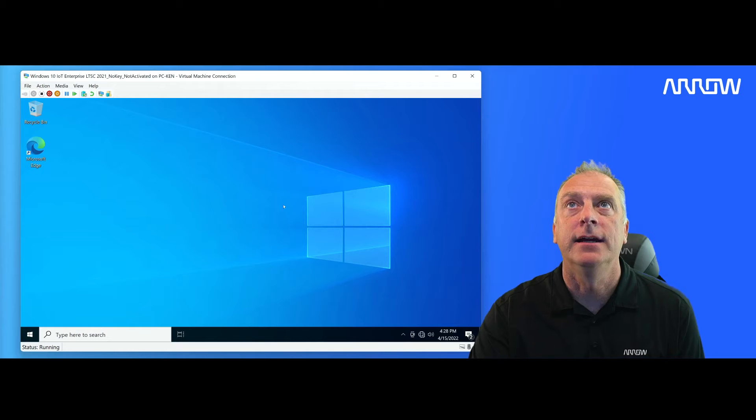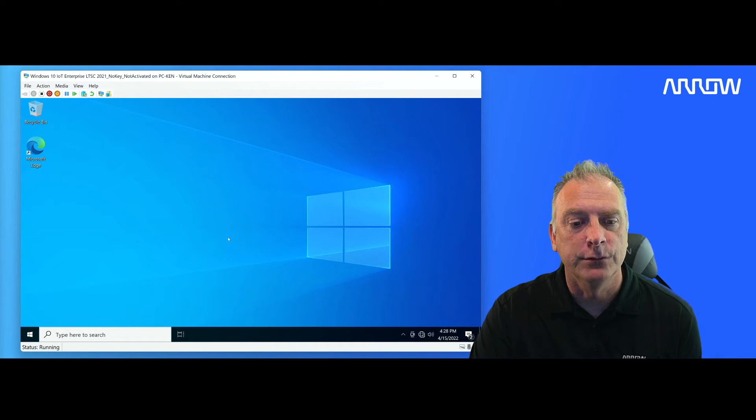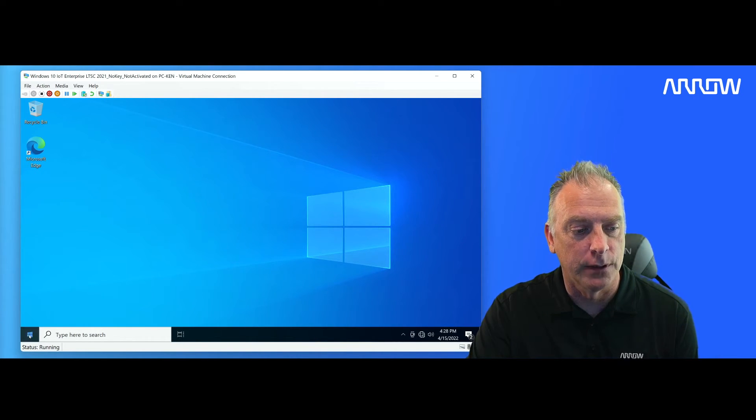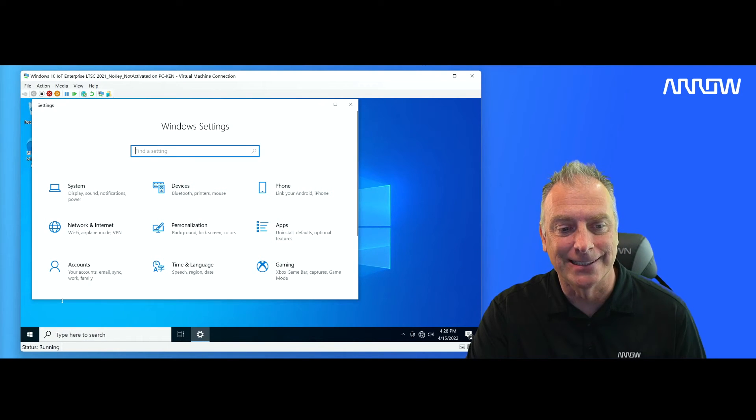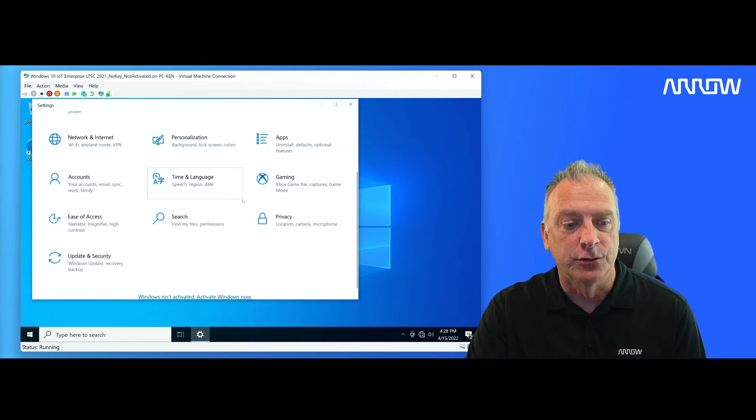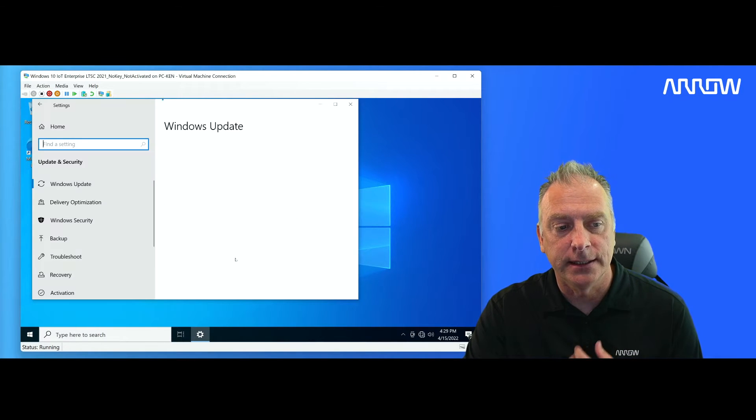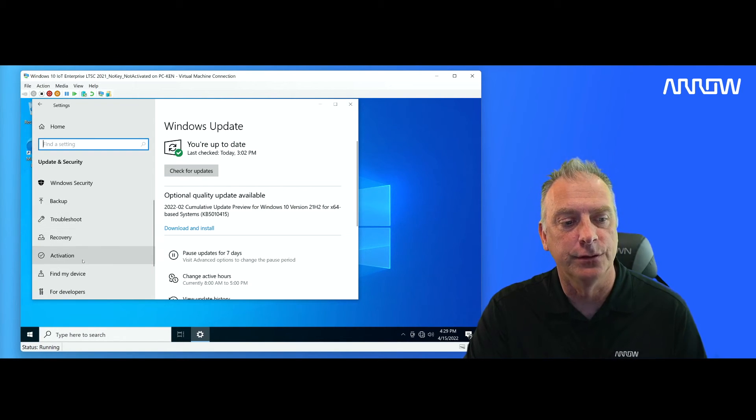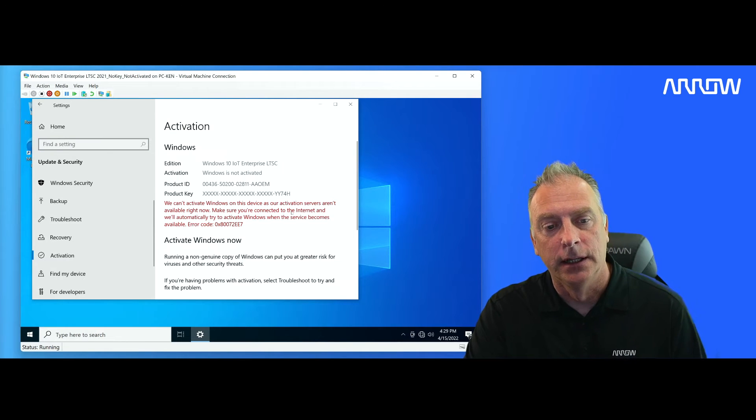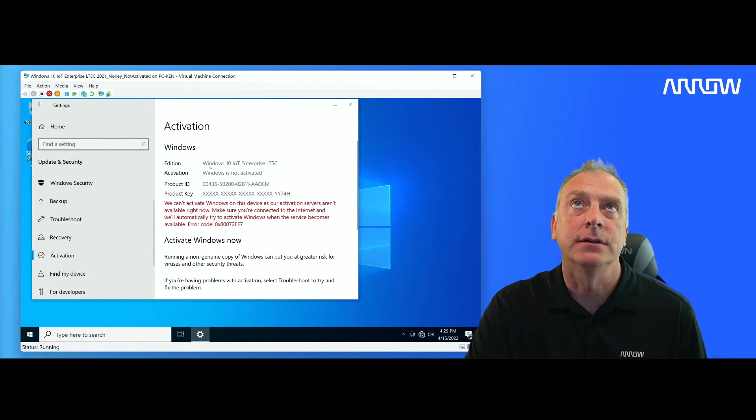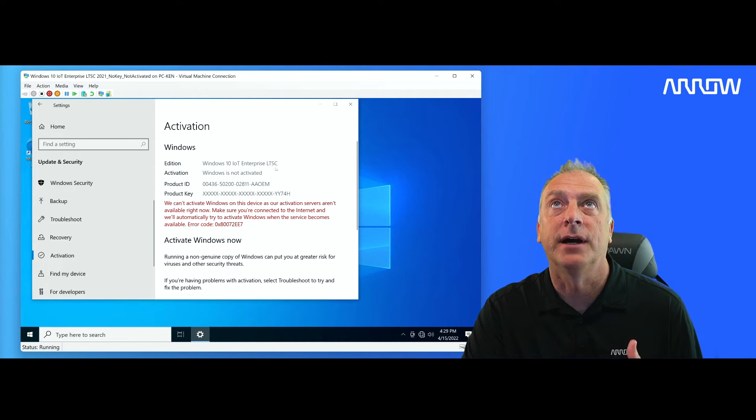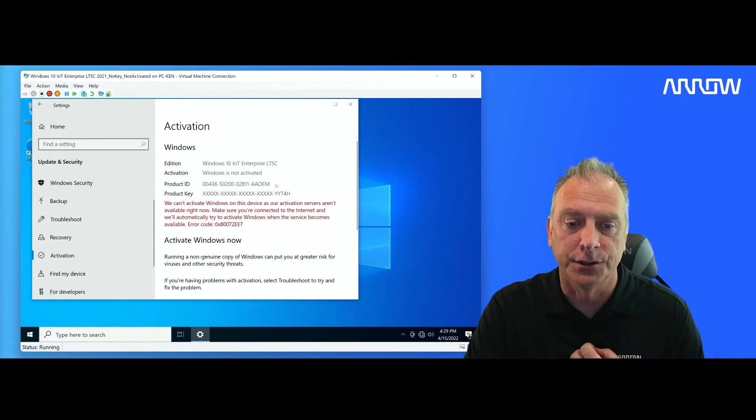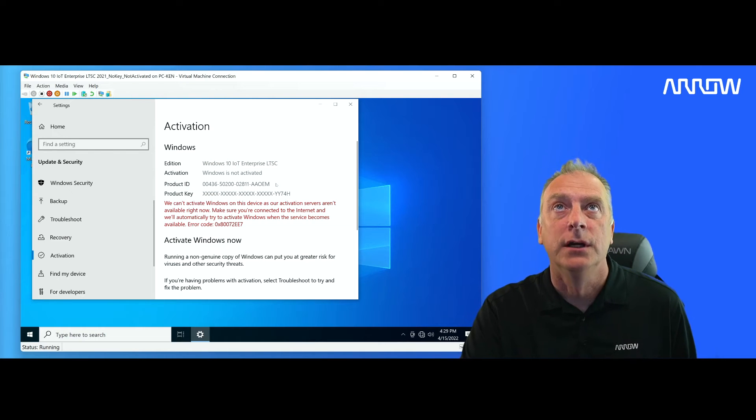So what you're looking at here is a Windows 10 IoT Enterprise LTSC 2021. I'll show you that. I'm going to go into the settings. You scroll down here to update and security. And then if you go to activate, it's going to show me the edition right here, which is Windows 10 IoT Enterprise LTSC. This is the brand new 2021 version based on build 21H2.